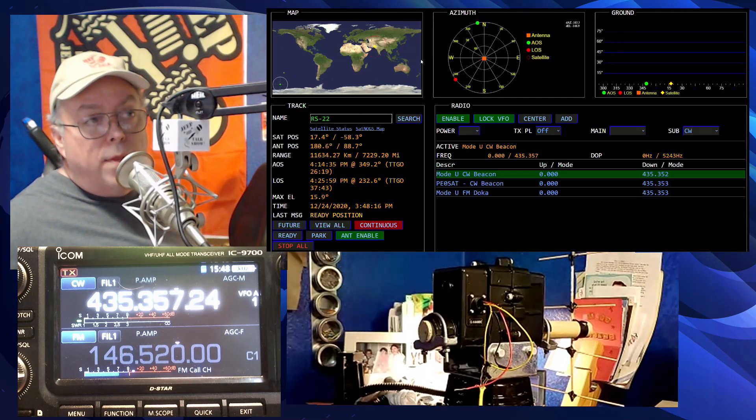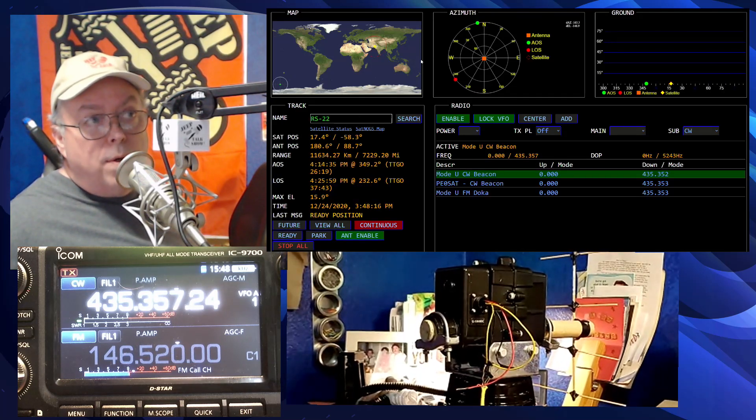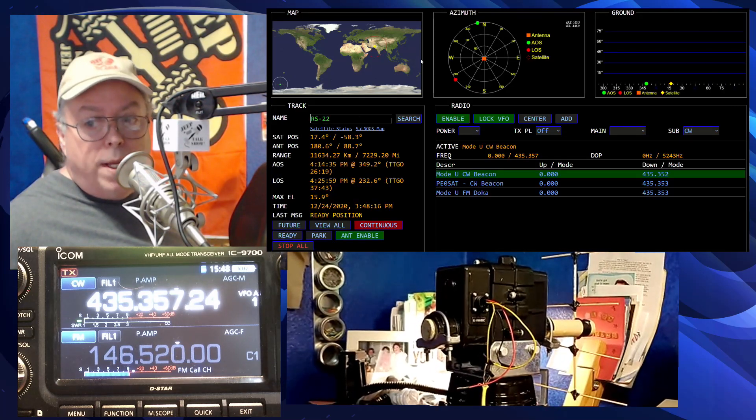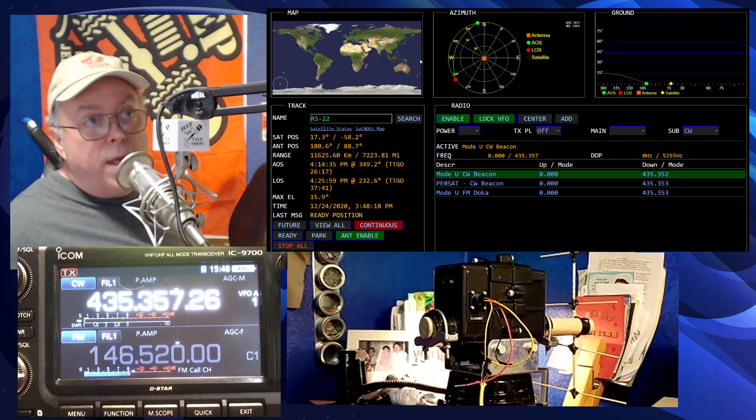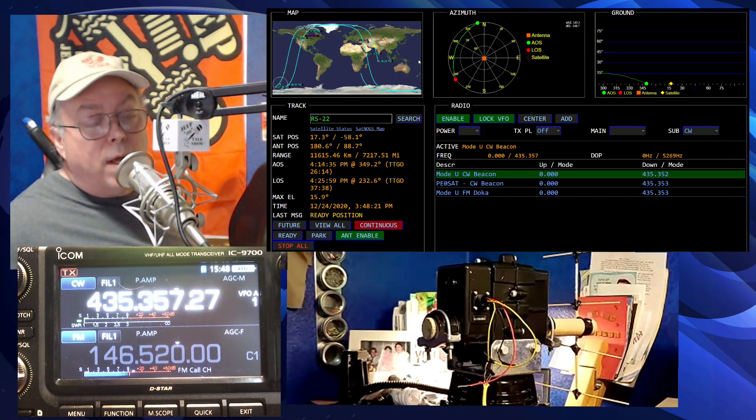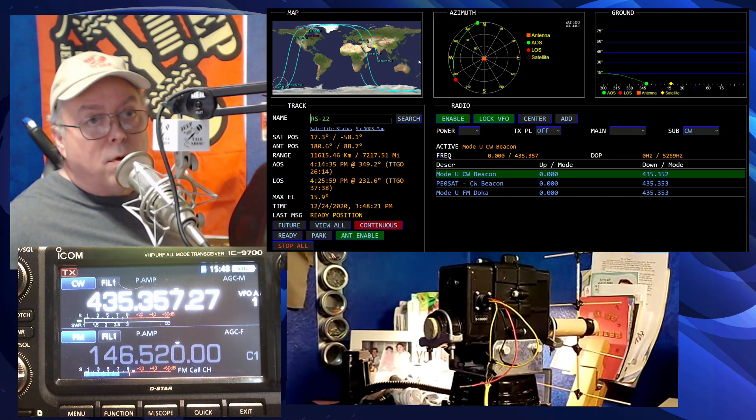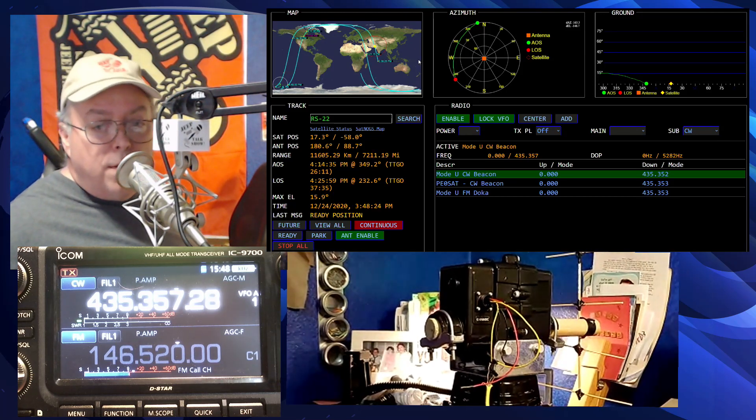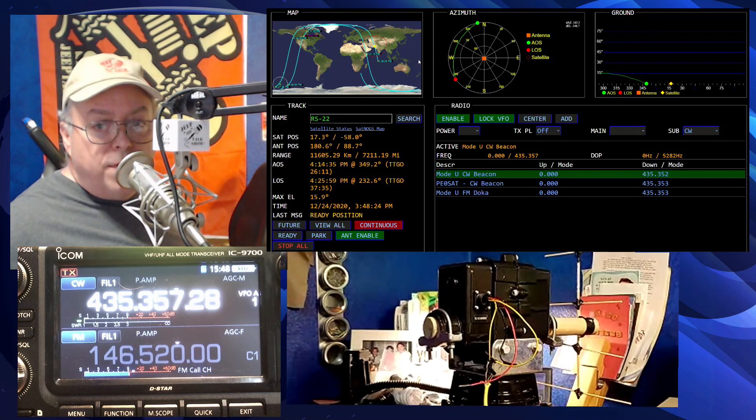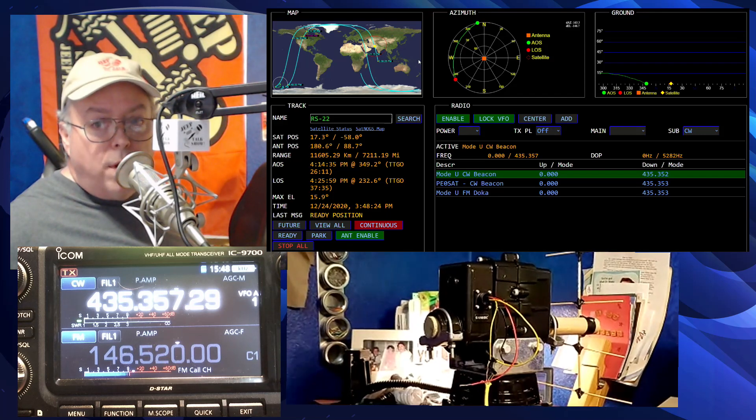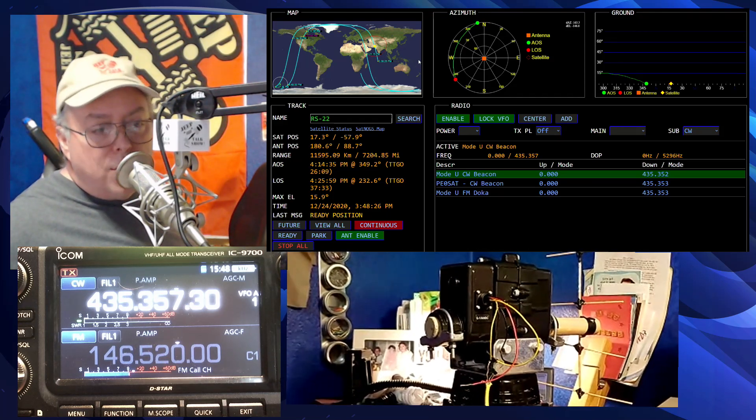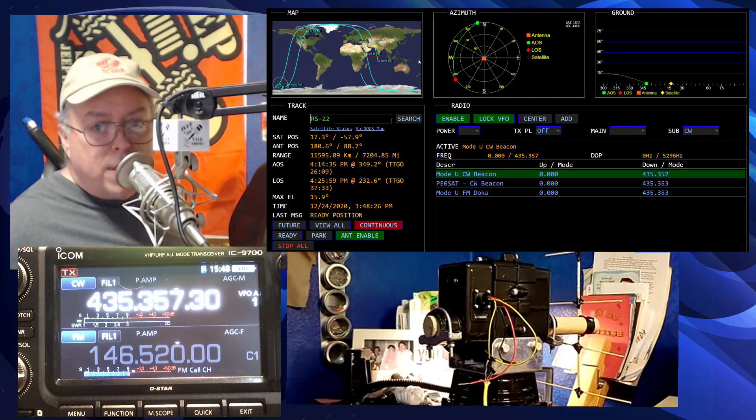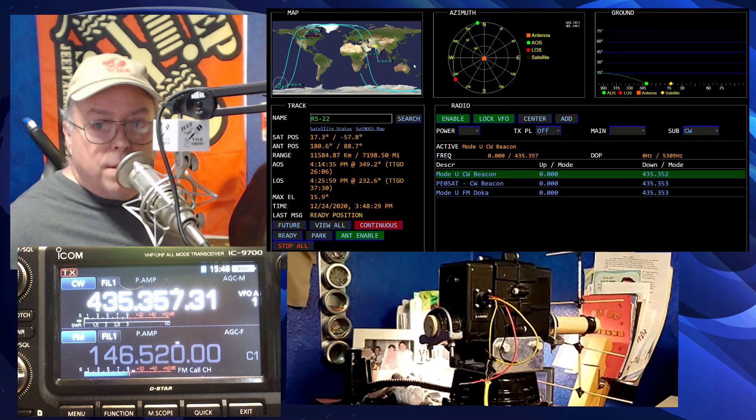And now this is going to sit there and wait until it's time to start moving the antenna, and whenever it comes above the horizon, the G5500 is going to automatically move into position to match where the satellite position is.